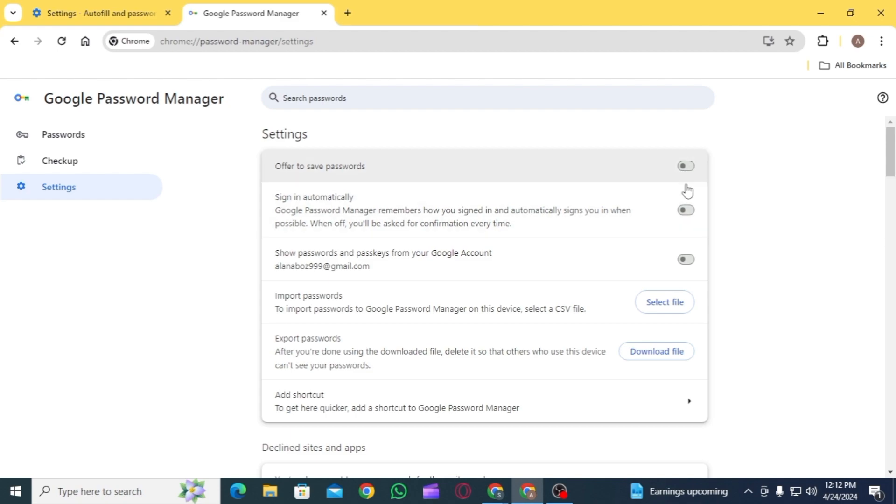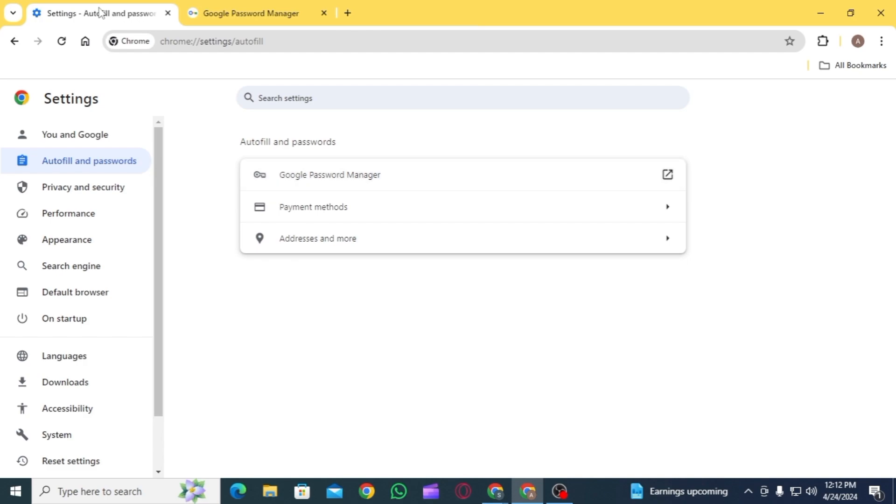It will ask you for confirmation every time you sign into a new website, and it will not ask you to save passwords in any of the websites as well. Once that is done, you want to head back. Now click on the option of Payment Methods.